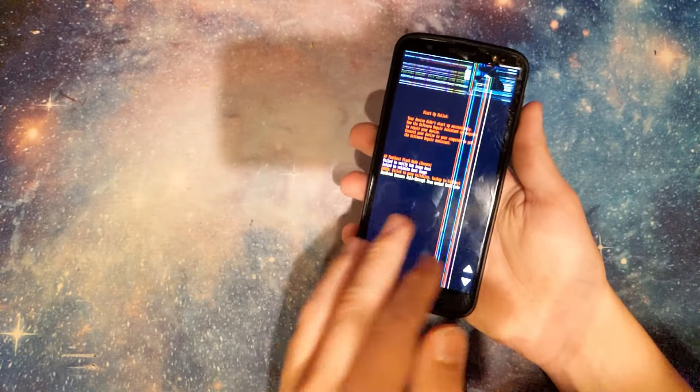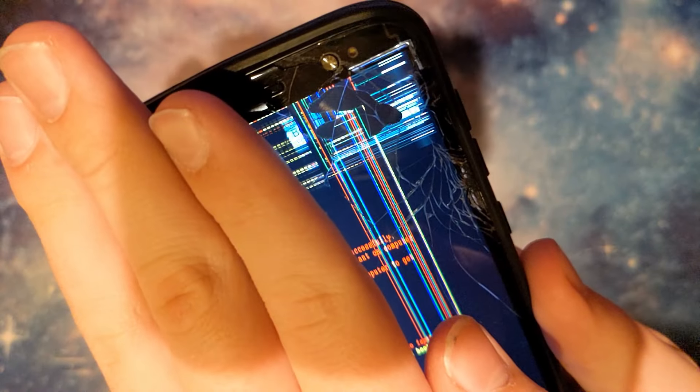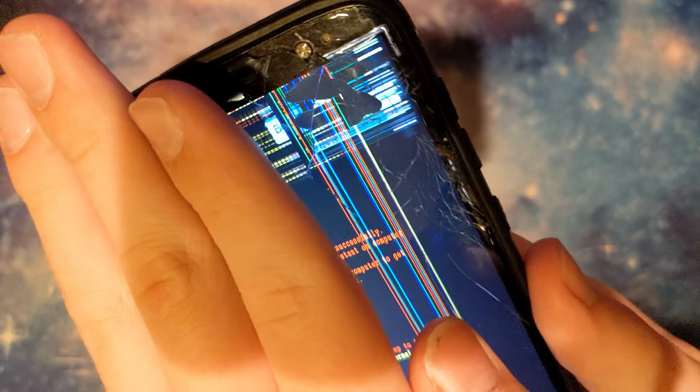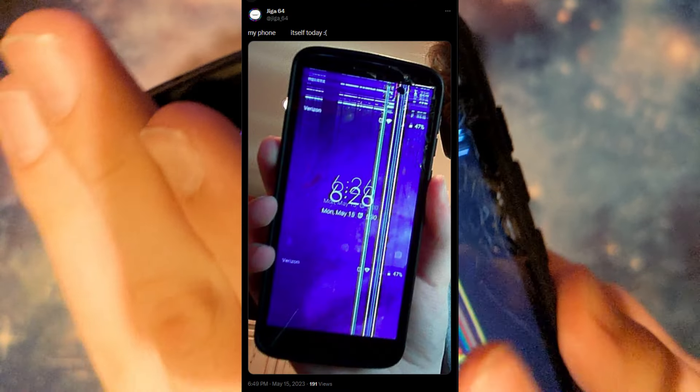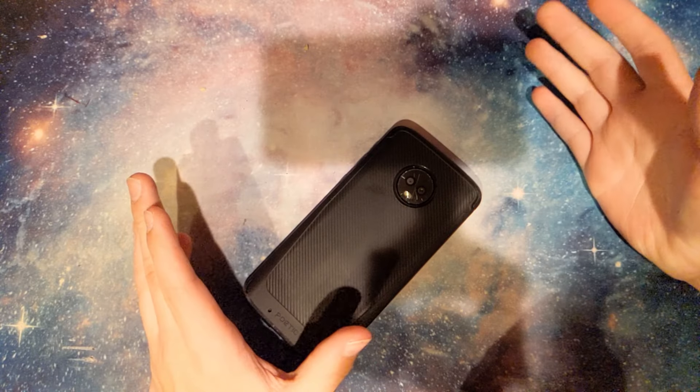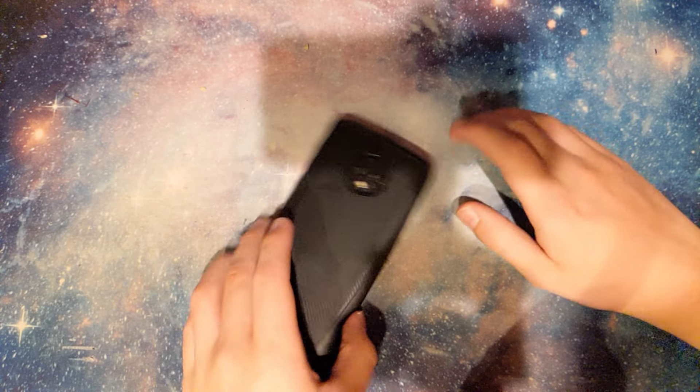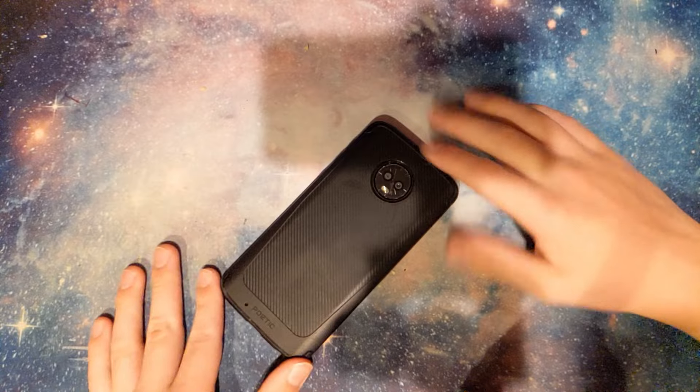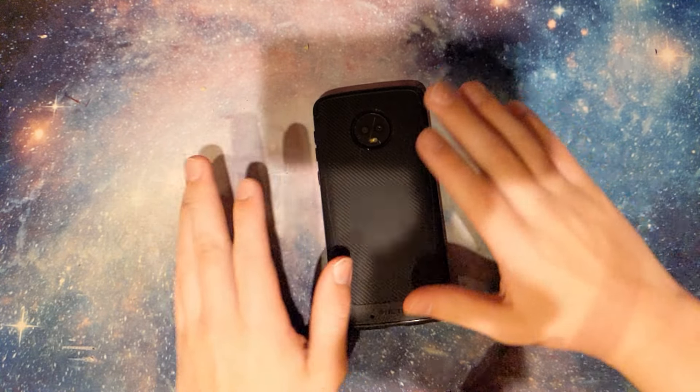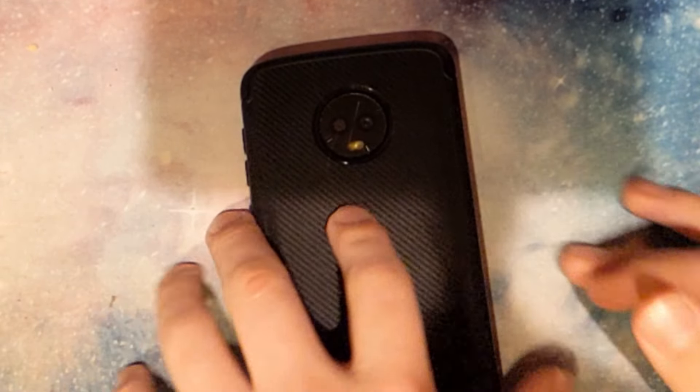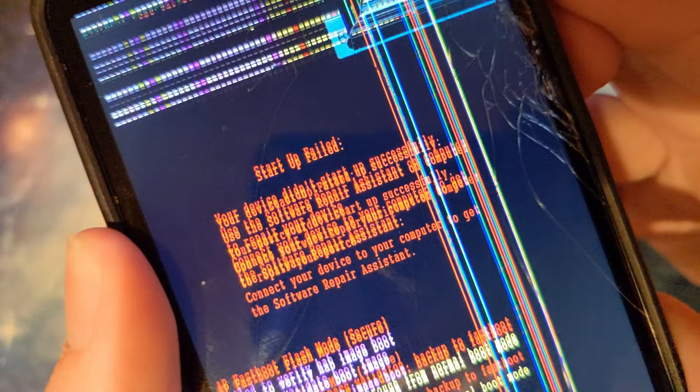Yeah, ignore this second part. Screen is completely gone. So I left this in a drawer for like two weeks maximum, and in that time it has decided to completely brick itself. You see that? Startup failed. Your device did not start up successfully.